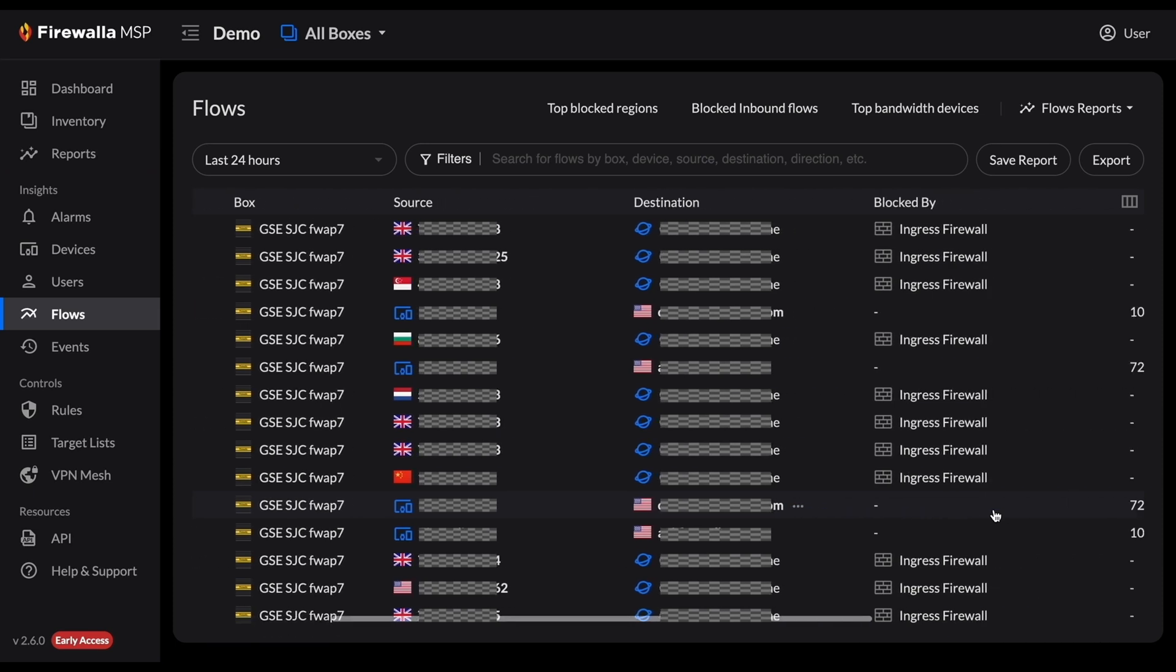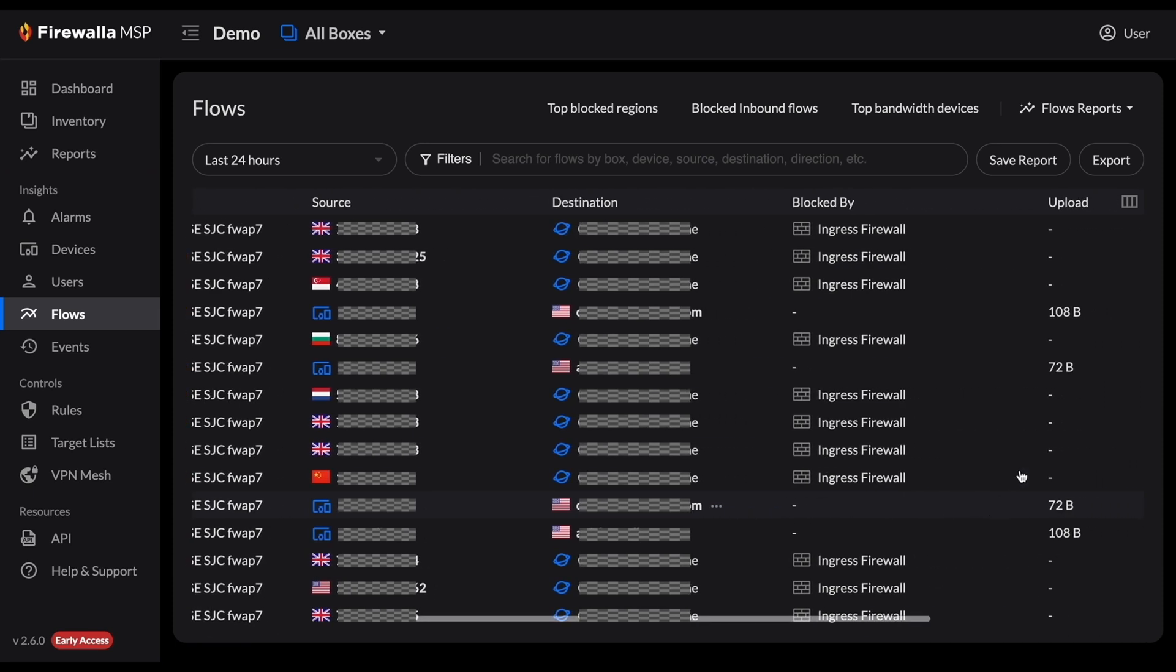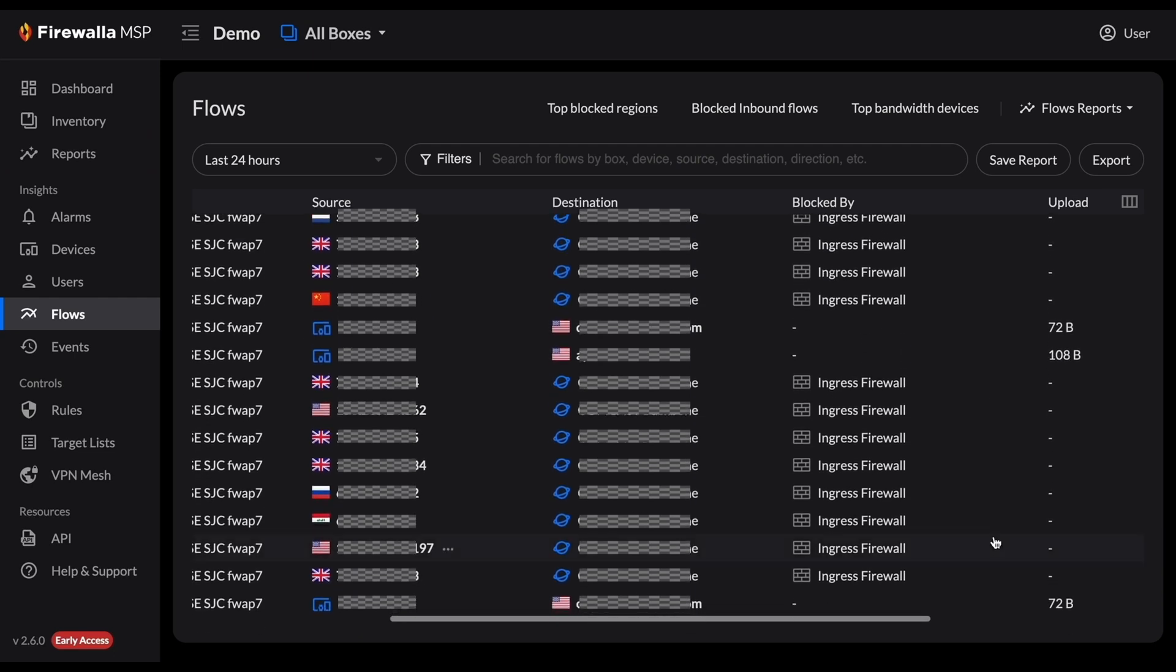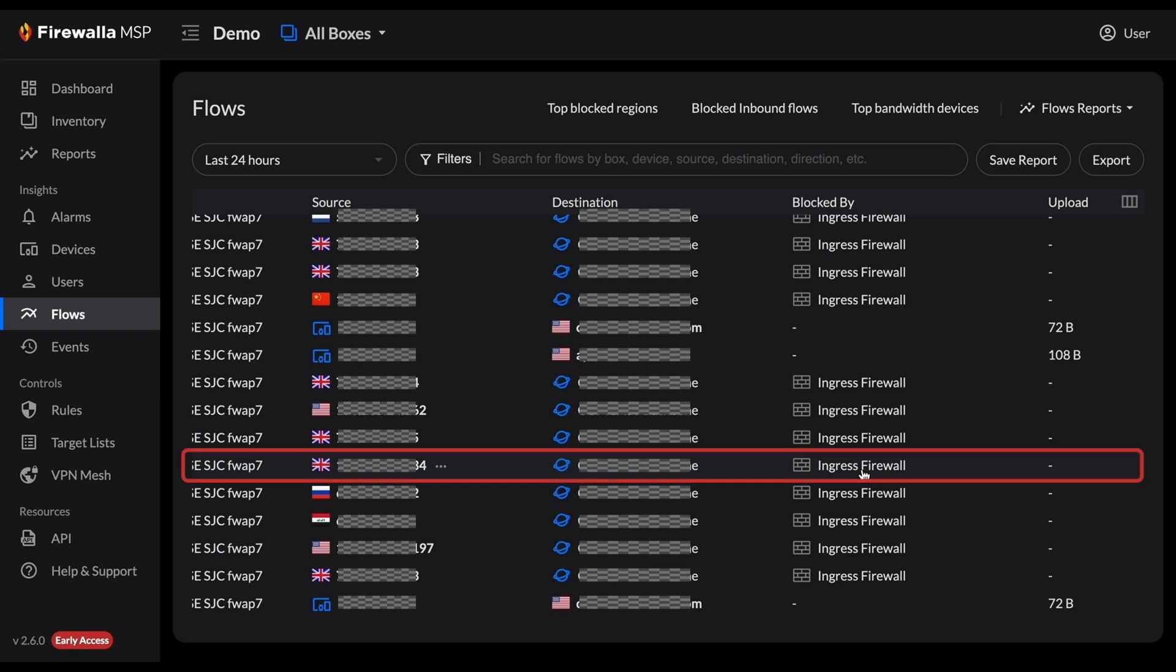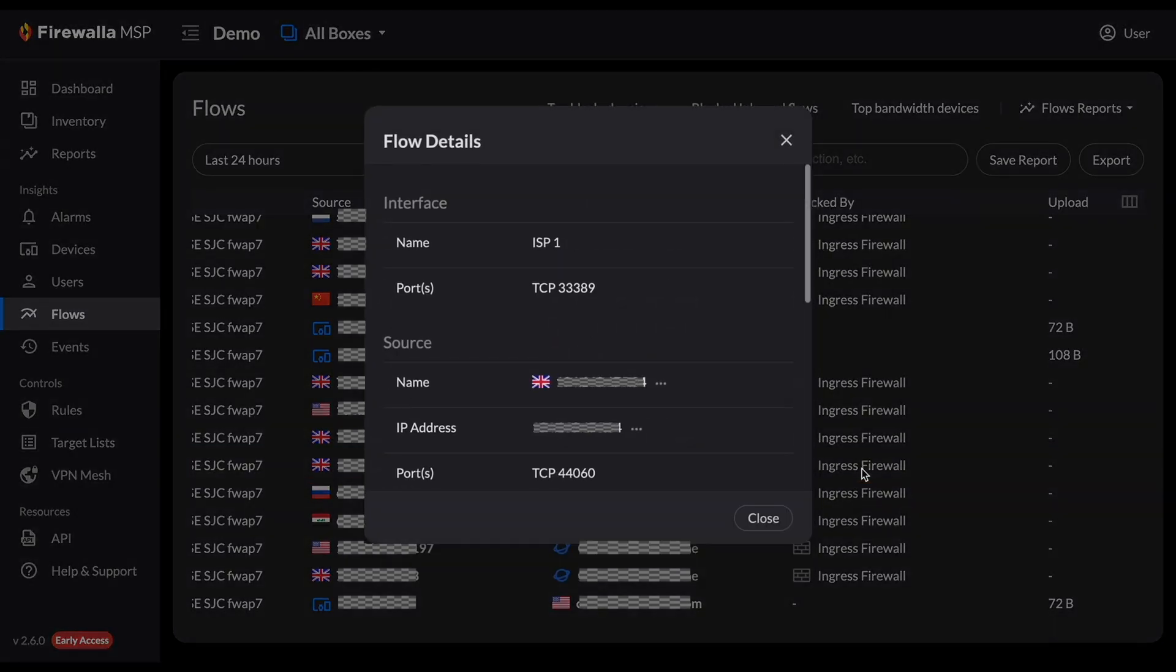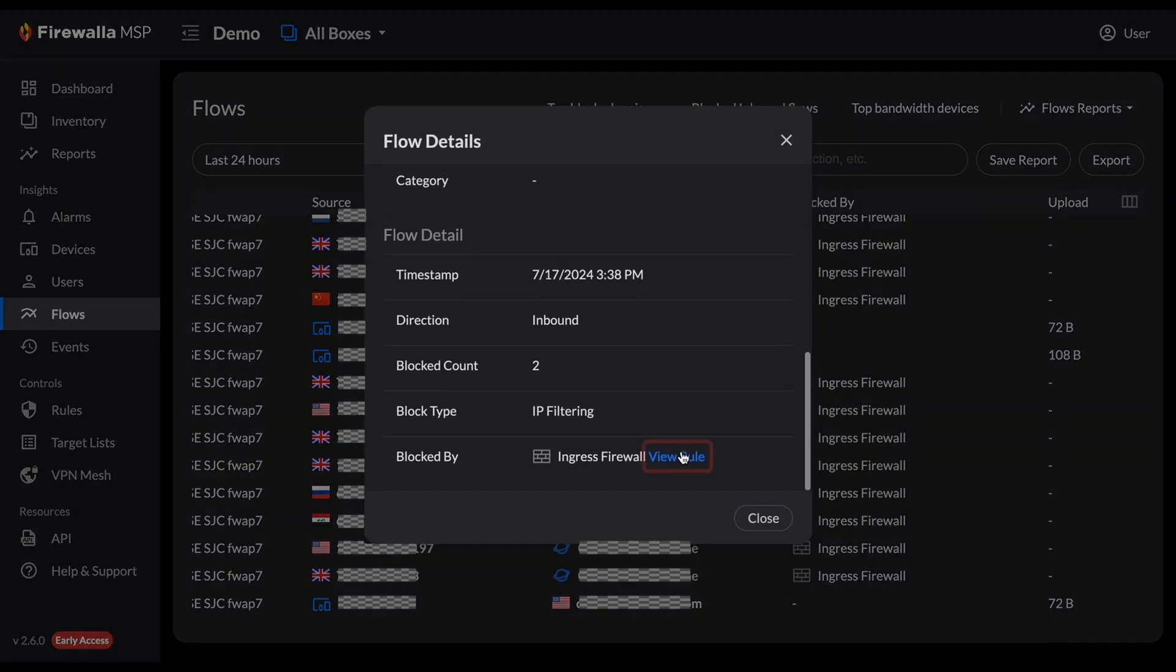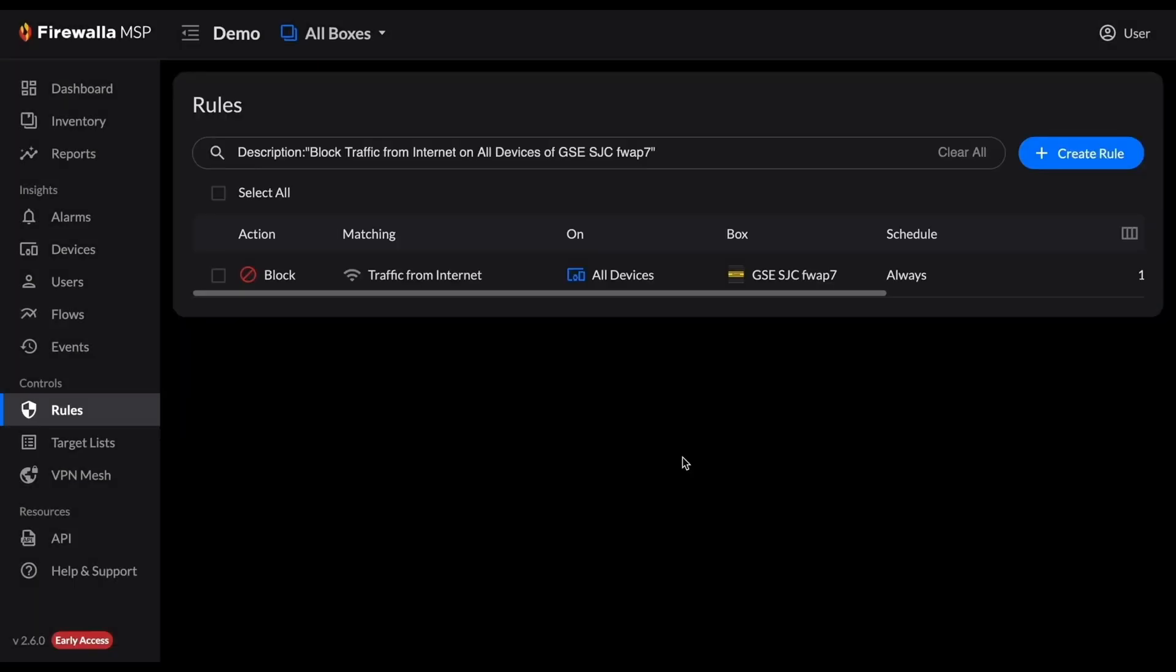You'll see each blocked flow's block reason. If your flow was blocked by a rule, you can tap on the flow and scroll down to go directly to the rule. For example, I can click on this flow that was blocked by the ingress firewall, scroll down and go directly to the rule.